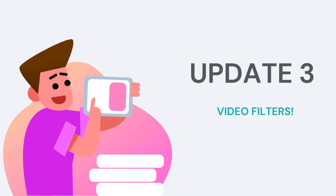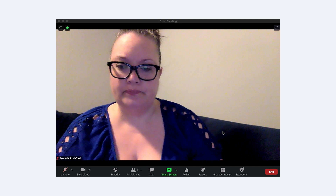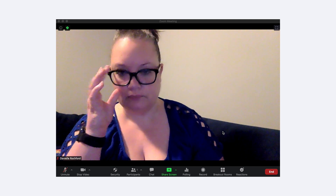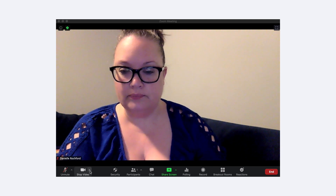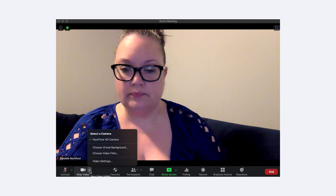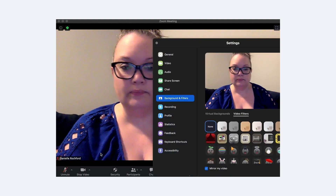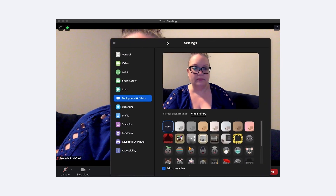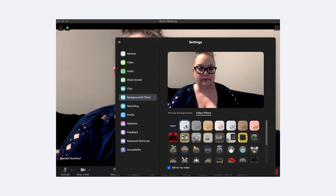Students are going to love this next update because it allows a person to place filters on their video, very similar to the types of filters you can use on Snapchat. If you click on the up arrow right next to the video camera icon, you'll be able to choose the filter option, and that will bring up your settings for the filters.